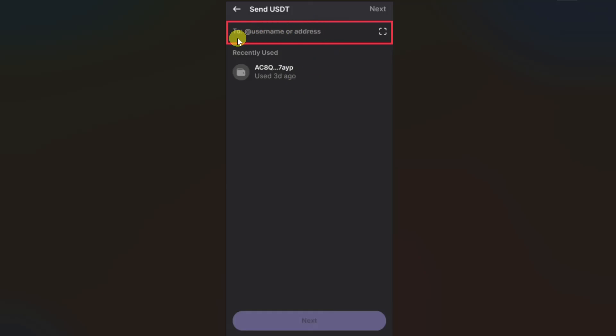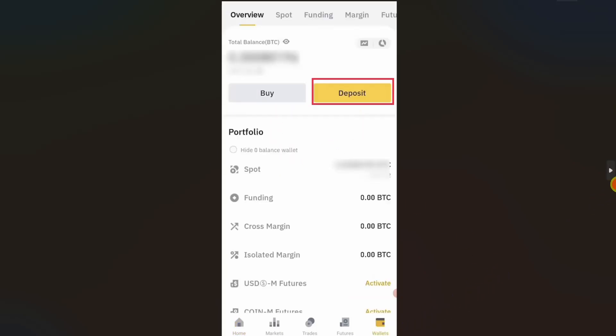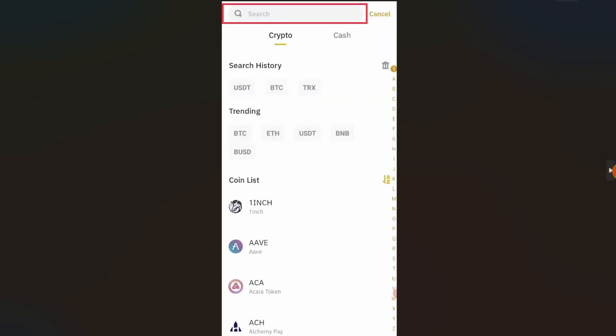After that, you just have to paste the wallet address in this 'To' section. Open up your Binance app and then click on the Wallets option from the bottom of your screen. Then on the screen you have to click on Deposit.